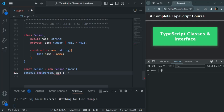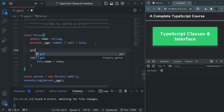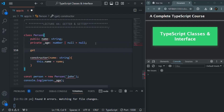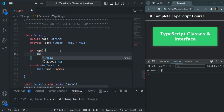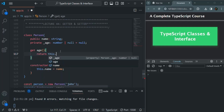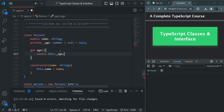So what we can do is, for this age property, we can set a getter — and using that getter, we can read the value of this private age property. To create a getter, we use the get keyword first, then specify a name. I'm simply going to call it age. We create this getter like a method, with a set of parentheses and curly braces, and from here we simply say return this dot underscore age.